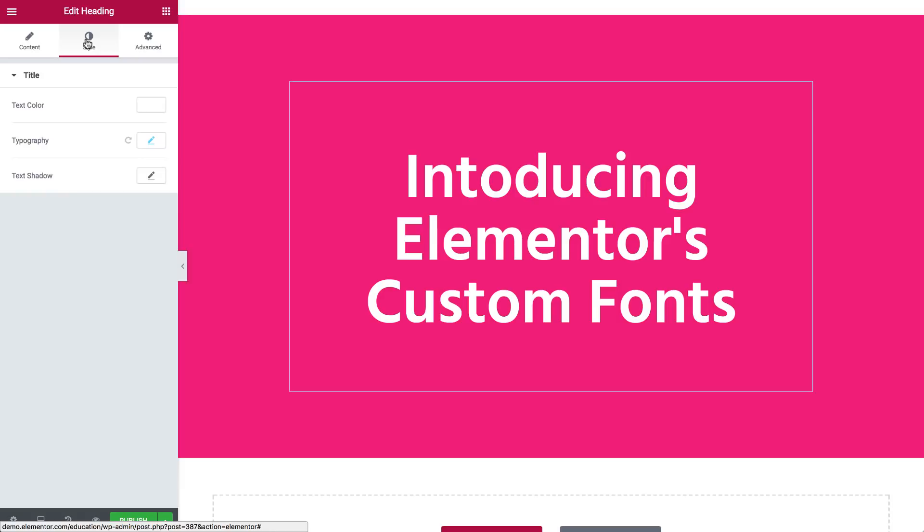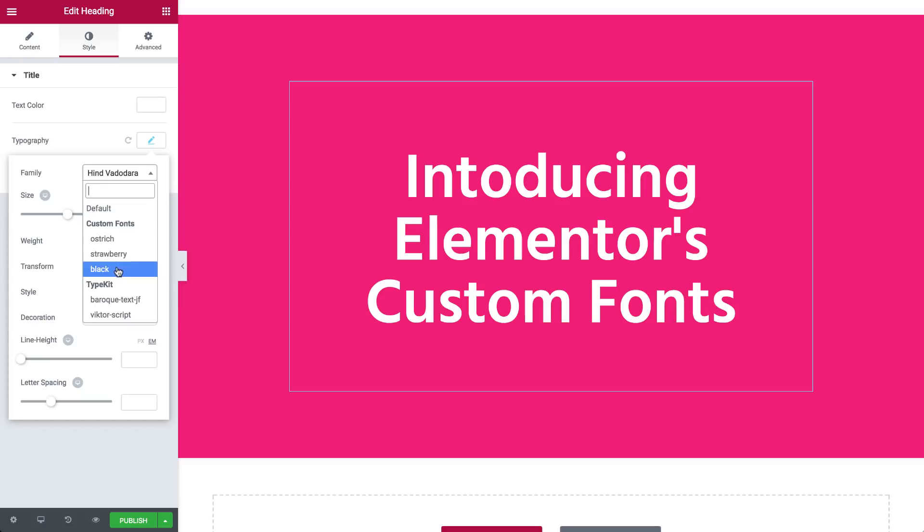Here you'll see the fonts we added right at the top near the default family, and play around with the different weights.